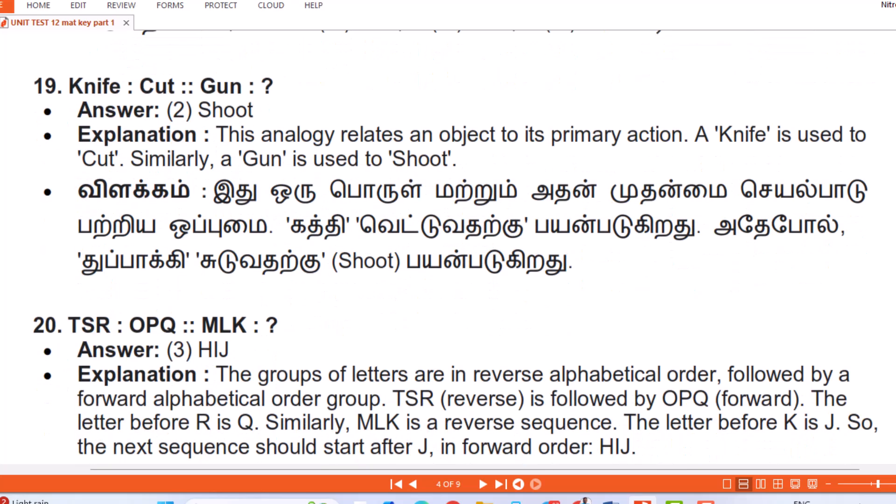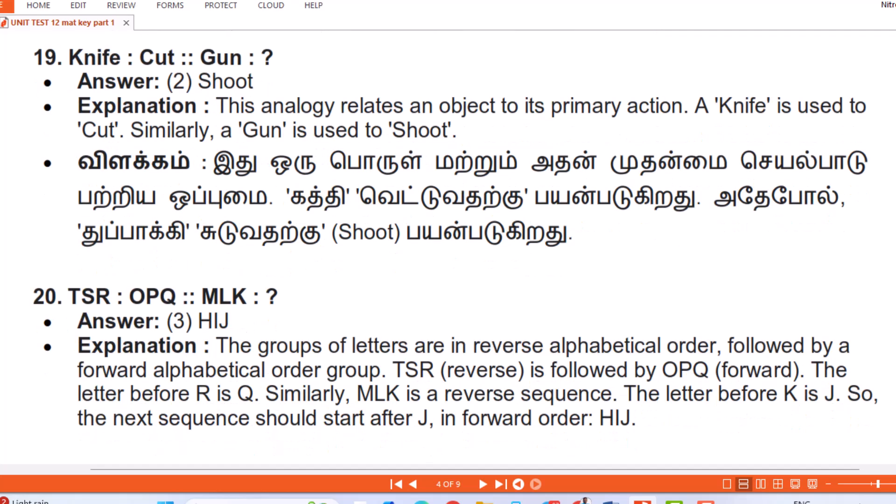Question 19 (labeled in video): Knife : Cut :: Gun : Answer — Shoot. Explanation: This analogy relates an object to its primary action or function. A knife is used to cut; similarly a gun is used to shoot. (Tamil: Oru porul matrum adan mudanmai sayalbadu patriya opumai — katthi vettuvadarukku payanbaadukiradu, adepol tuppaakki suduvadarukku (shoot) payanbaadukiradu.)